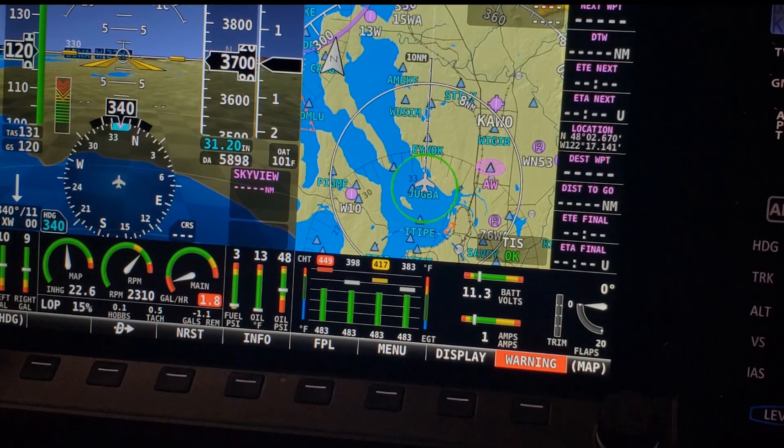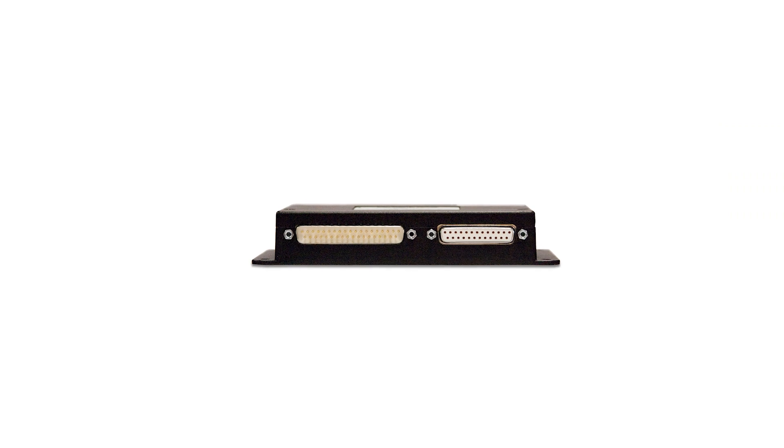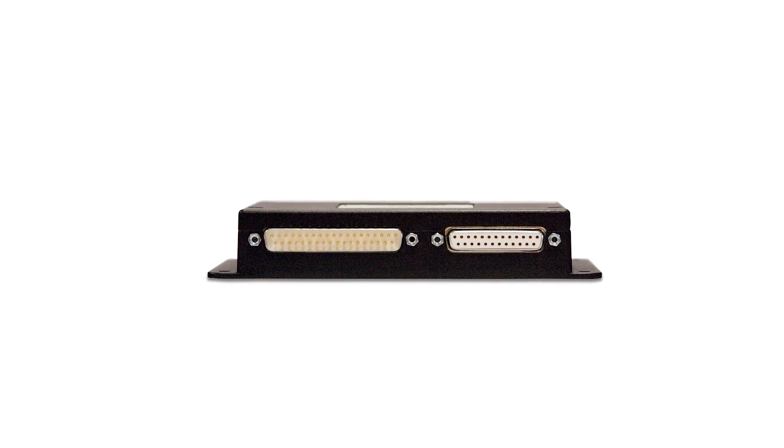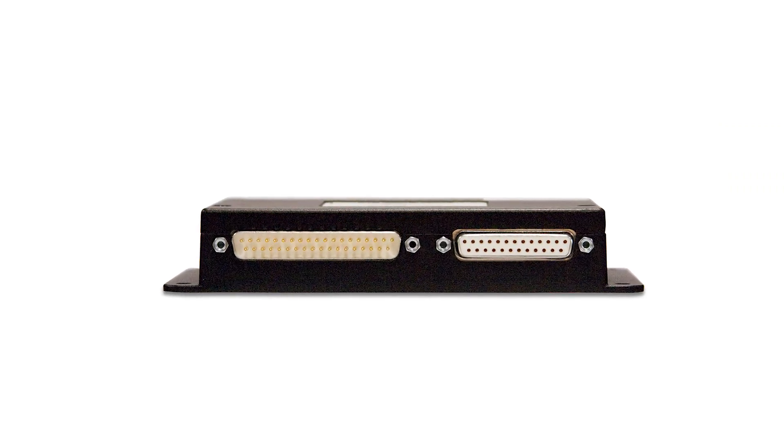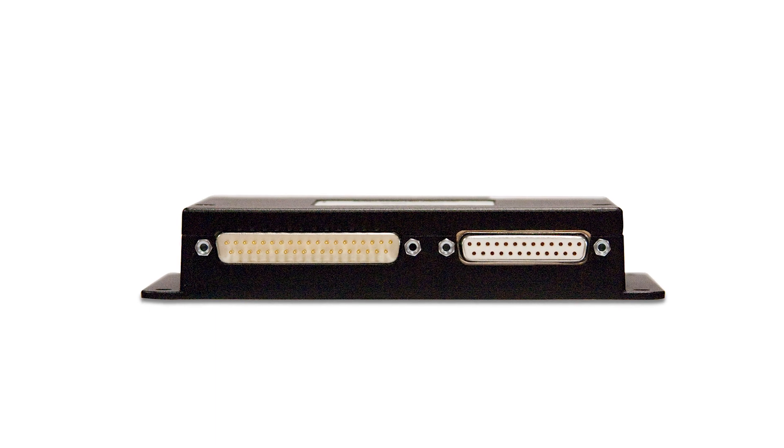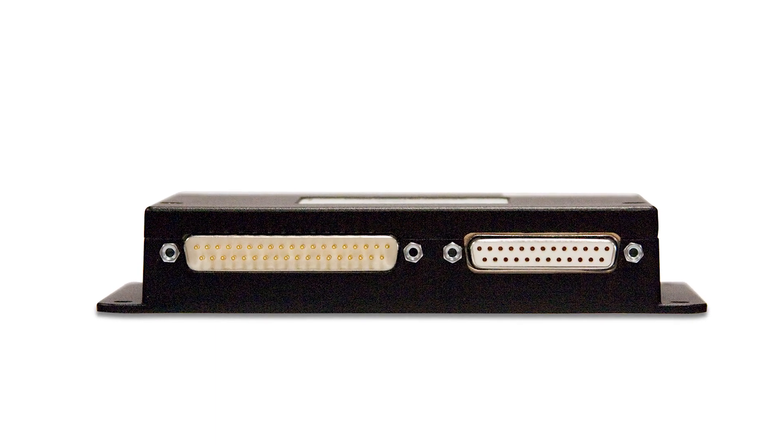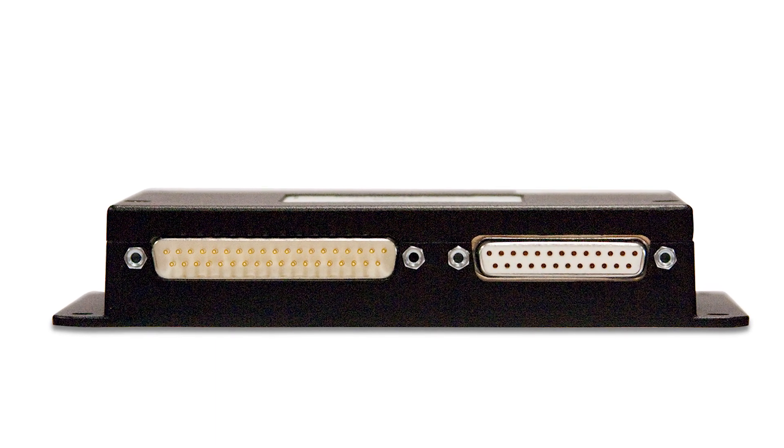The EMS module, like most other Skyview components, is connected via the Skyview network and is typically mounted behind the panel on the cabin side of the firewall. The module itself has two large plugs, one 25-pin for all the EGT and CHT thermocouples and a 37-pin for all the primary sensors and general purpose inputs.